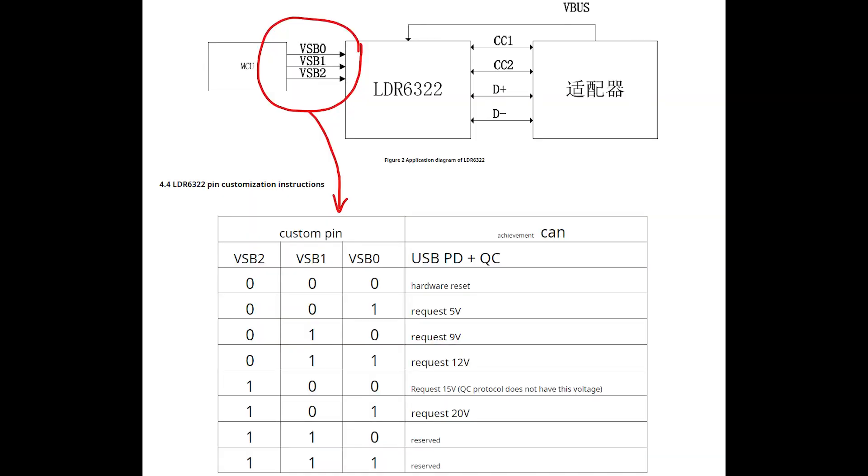The key thing to understand here is that we have three control GPIOs on this chip, and they are named VCON0, VCON1, and VCON2. With a combination of pull-down and pull-up resistors on these three pins, according to the chip datasheet, we can select the desired voltage. Since we are using the LDR6322 in our final application...